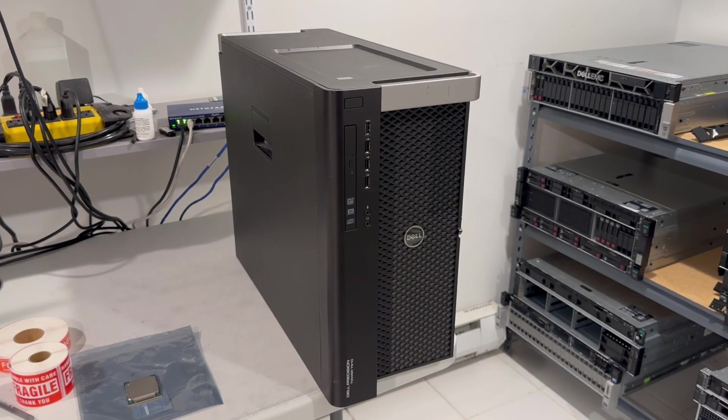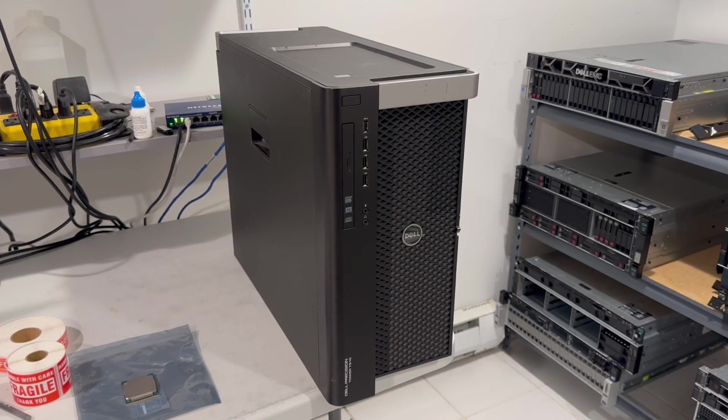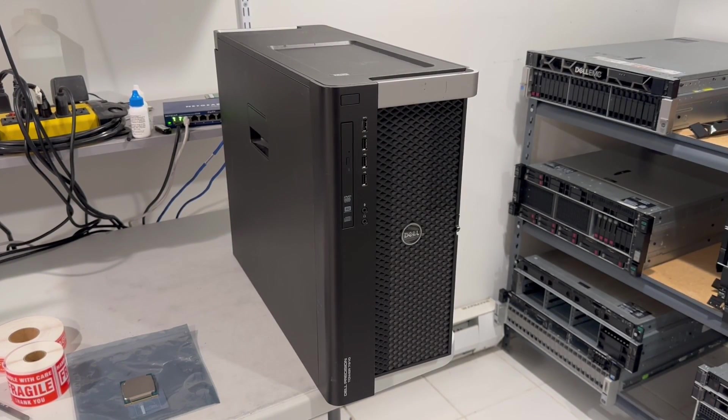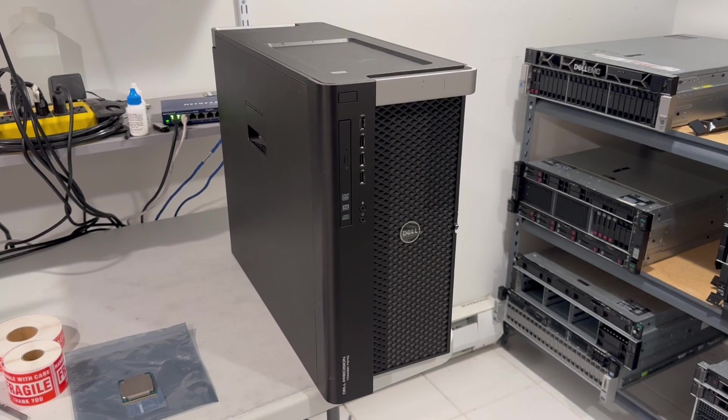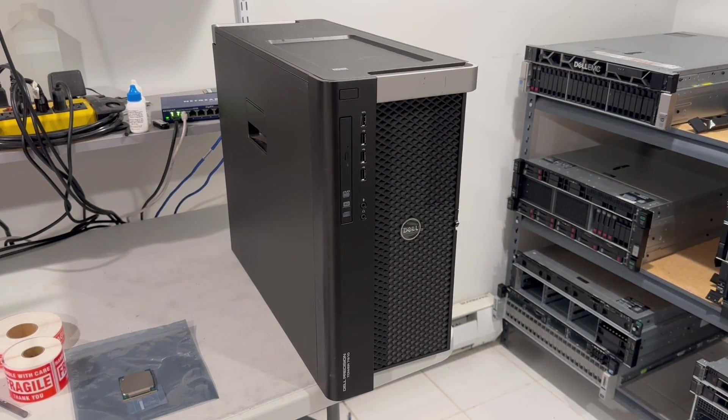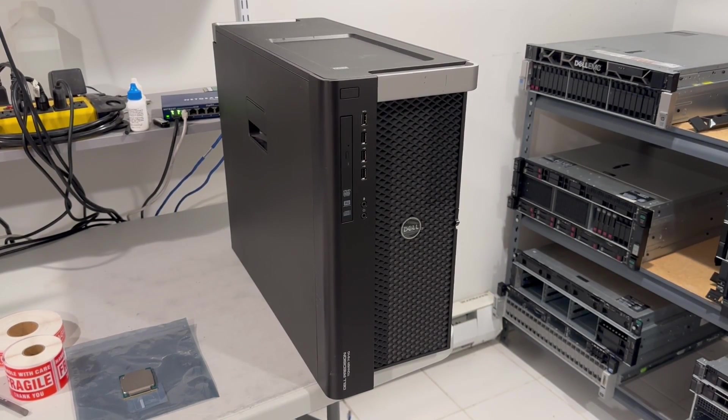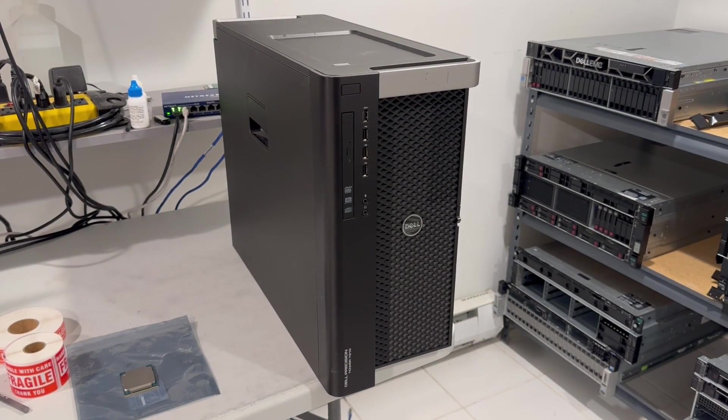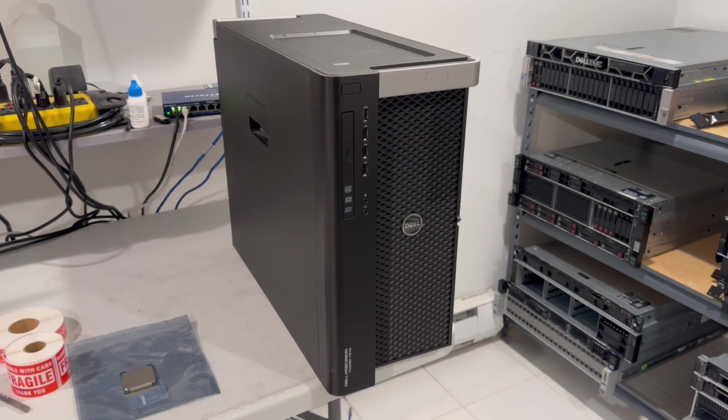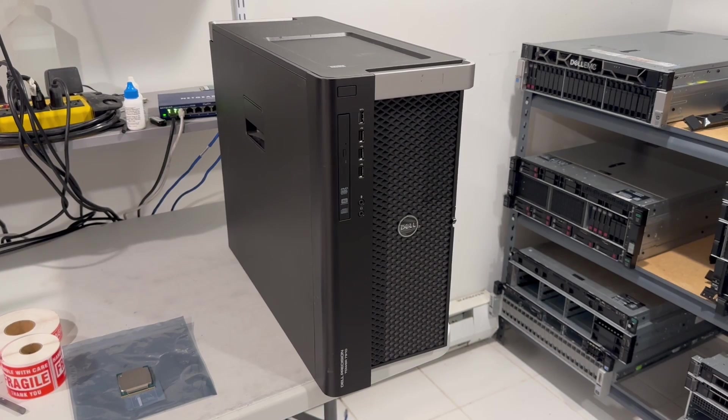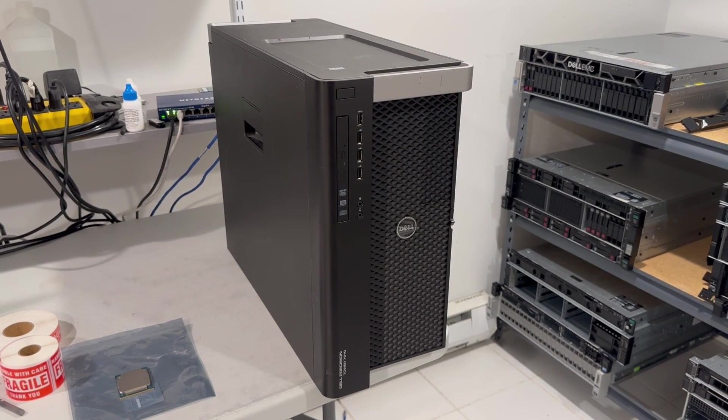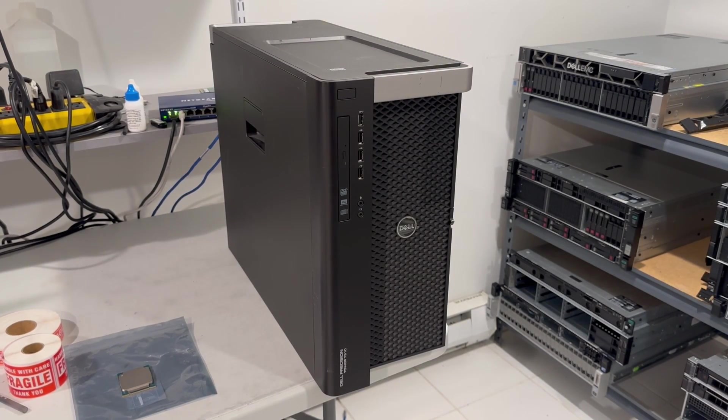You're looking at the Dell Precision T7910, and I like this workstation a lot. This is because it is large, quiet, has a lot of DIMMs, and because it supports two version 3 or 4 Xeon processors.